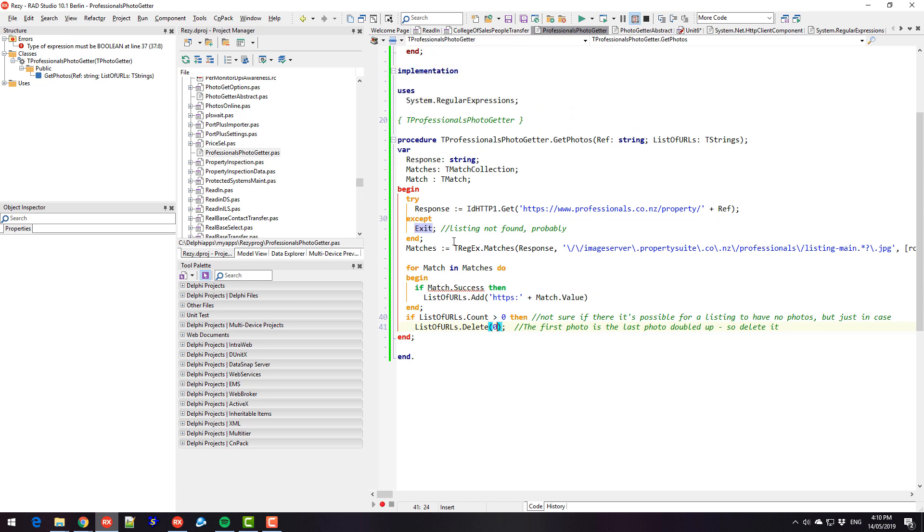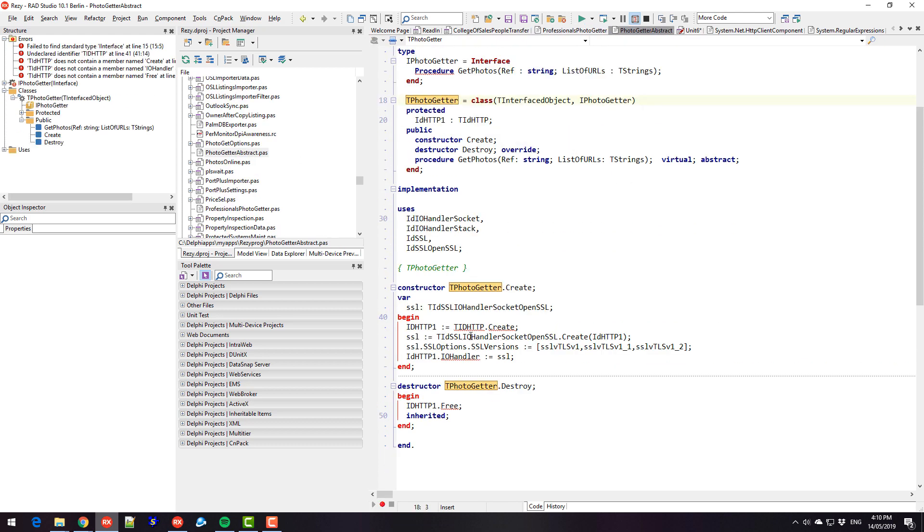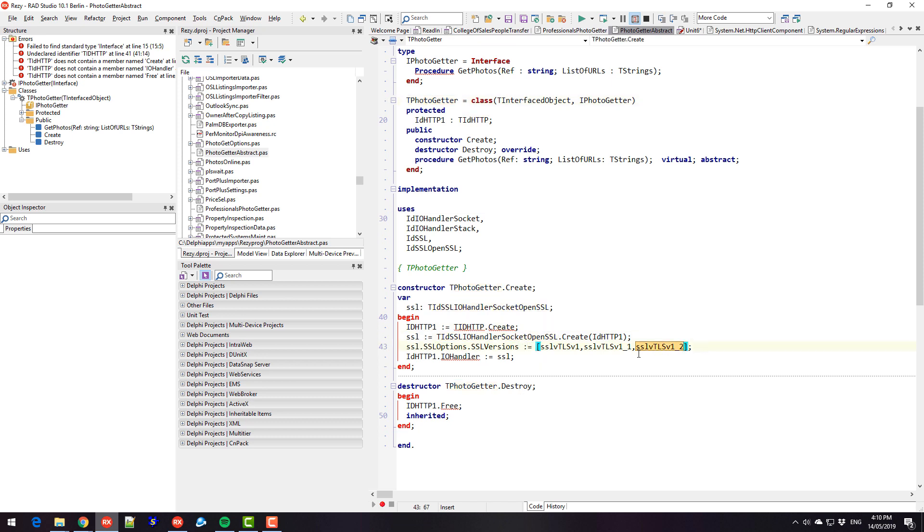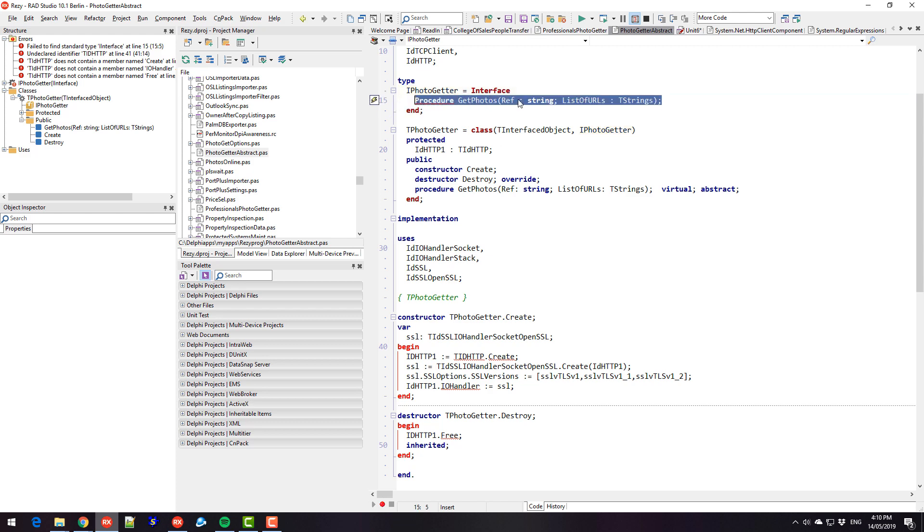And I'm using Indy for the, if we look at the base class. We see we have a creating an ID HTTP with SSL support, making sure I support the relevant SSL versions. And this implements an interface of iPhotoGetter, which just has this one method on it.